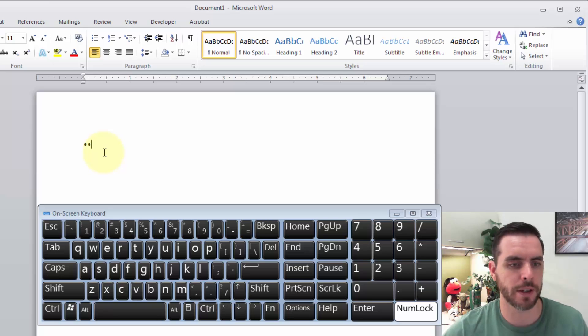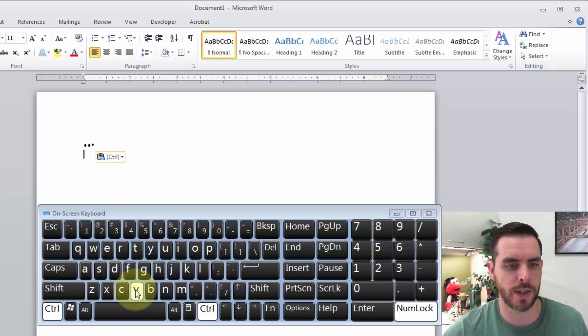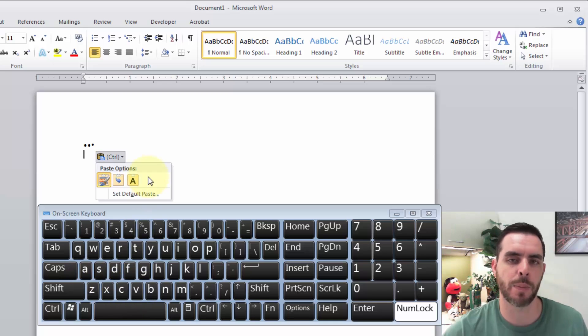From here, we just need to put our cursor down, hold down control, press V, and that'll paste it right in.